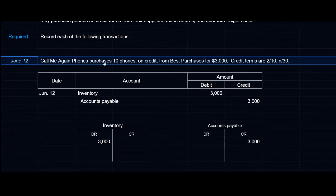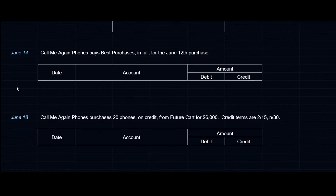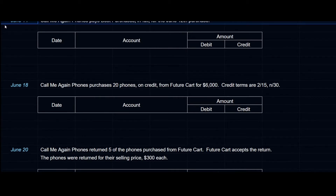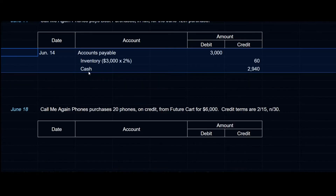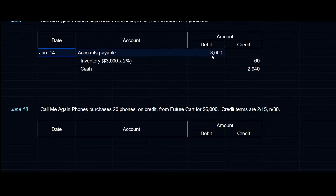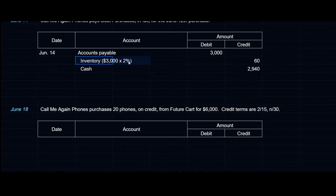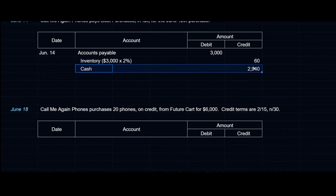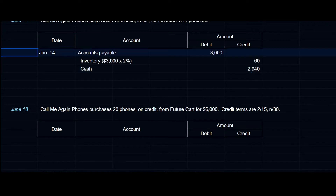Looking at June 12th, the credit terms are 2/10 net 30. That means if payment is made within 10 days, a 2% discount will be available; otherwise, the net amount is due in 30 days. Moving on to June 14th, Call Me Again Phones pays Best Purchases in full for the June 12th purchase — well within the 10-day discount period. We settle the entire obligation of $3,000, record the discount directly to the inventory account: $3,000 multiplied by 2% equals $60, credit inventory $60, and the remainder is cash at $2,940.